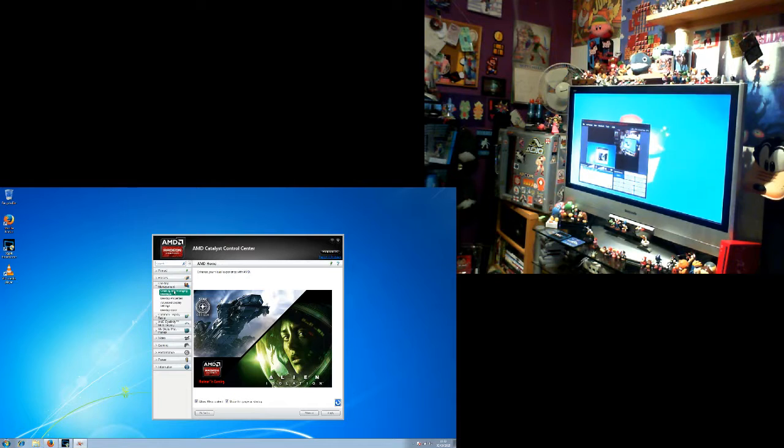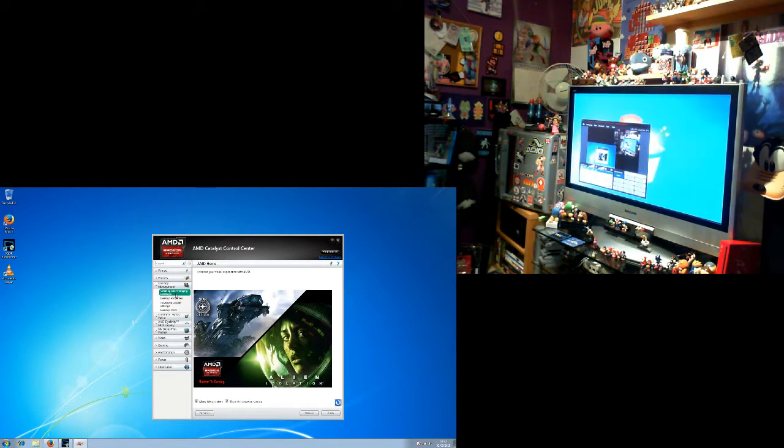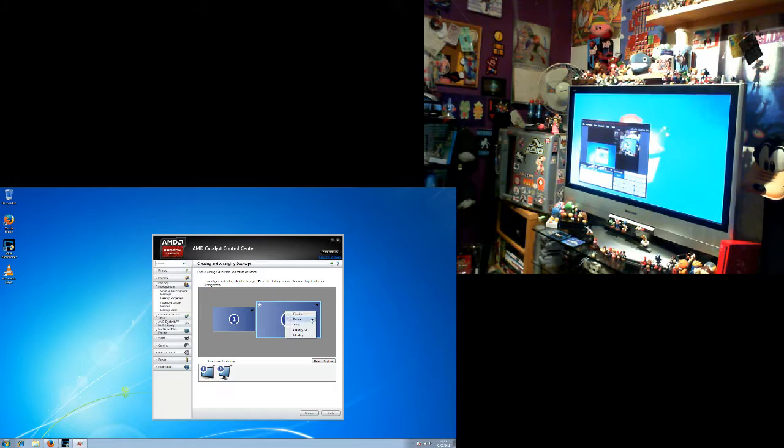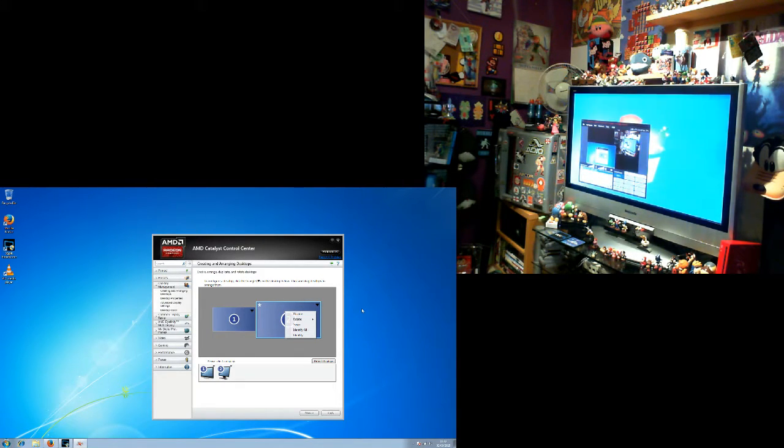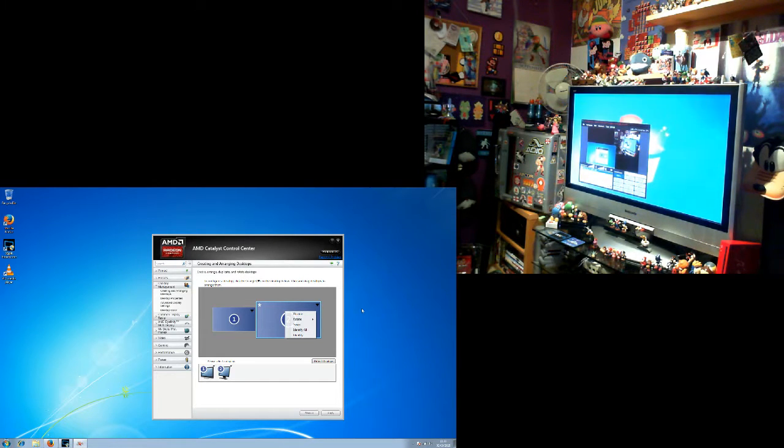And from there I just basically went to the arranging desktops options and made my proper PC monitor my primary and then from there things seemed fine.